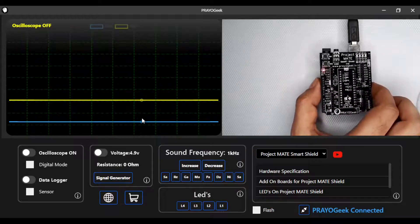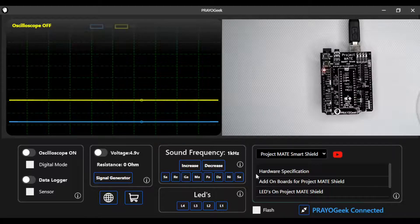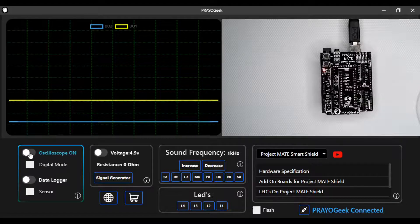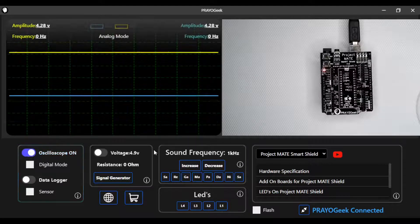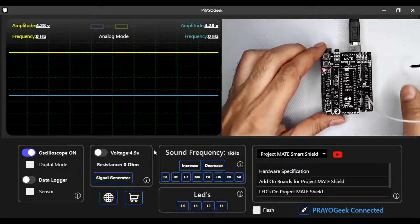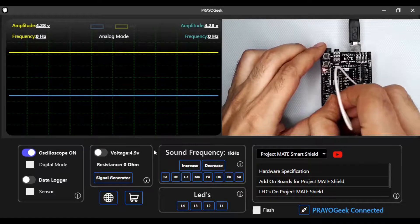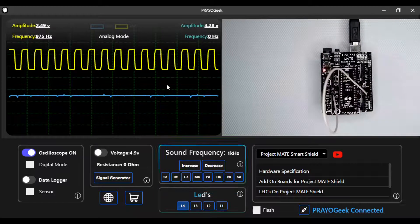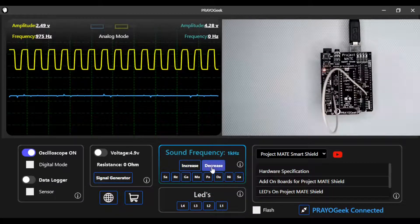Once the firmware download is complete, the Windows app will show 'PrayoGeek Connected' and you are ready to start using the Project MATE shield with the Windows application. Let me turn on the oscilloscope and connect a clock signal to it. You can see the clock signal displayed on the oscilloscope, and I can increase or decrease the frequency of the clock signal.